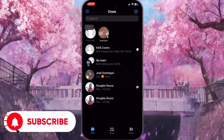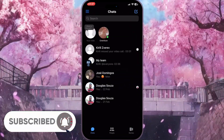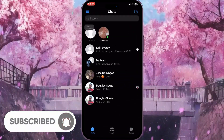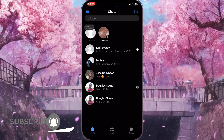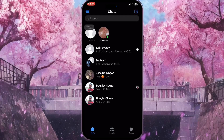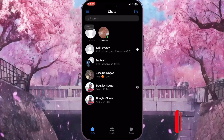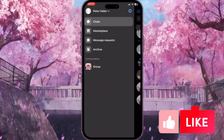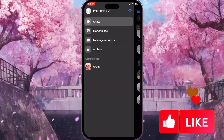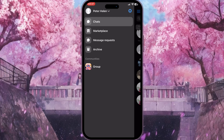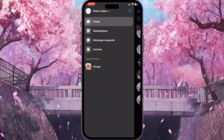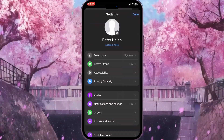First of all, you need to open Facebook Messenger. From here, click on the three lines in the top left corner, then click on the Settings button in the top right corner to go to the settings of Facebook Messenger.